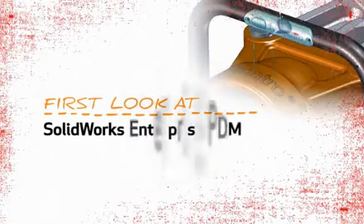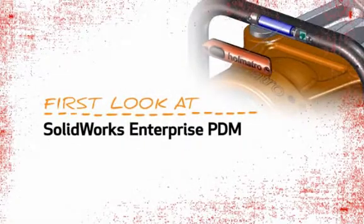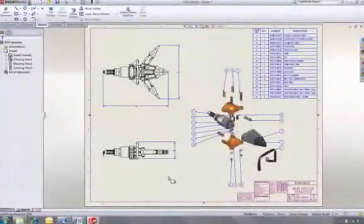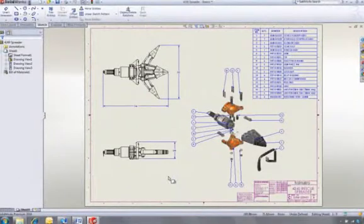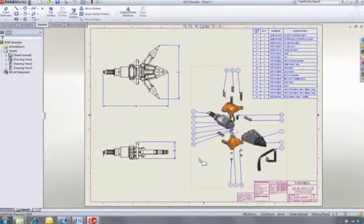This is your first look at SOLIDWORKS Enterprise PDM. If you're already using SOLIDWORKS, you know how quick and easy it is to make changes to your designs, giving you more time to innovate.